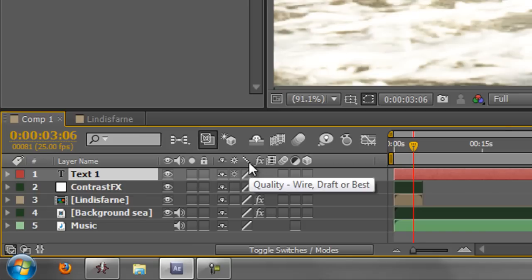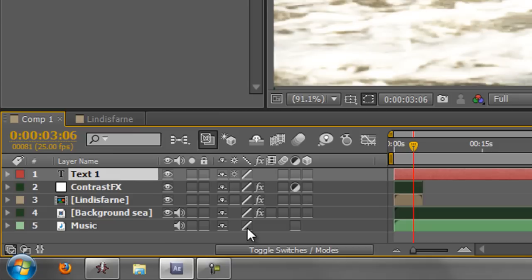This here is the quality switch. Now 99 times out of 100 or even 999 times out of 1000, you're not even going to touch this. This is at full quality. You can see that by the unbroken line.